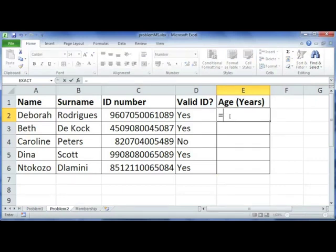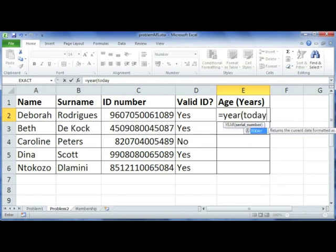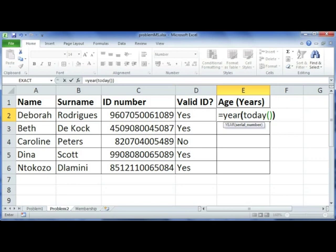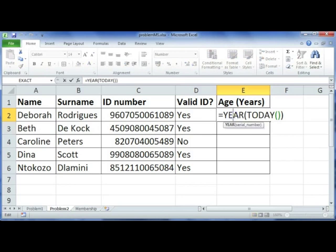I'm going to show you a function called YEAR, which returns the year of a date as a number. We want the year of today's date, so we use the TODAY function with open and close brackets: YEAR(TODAY()). This gives us today's year in numerical format — for example, 2014.